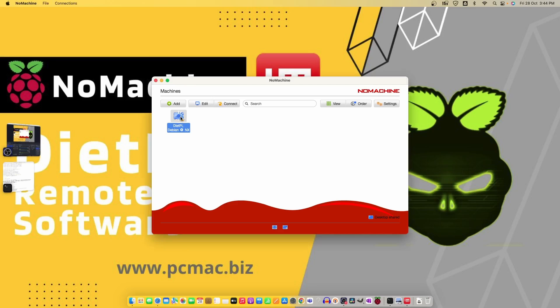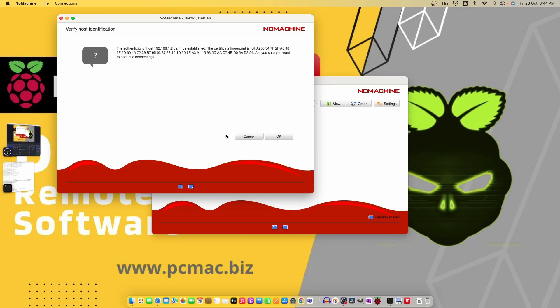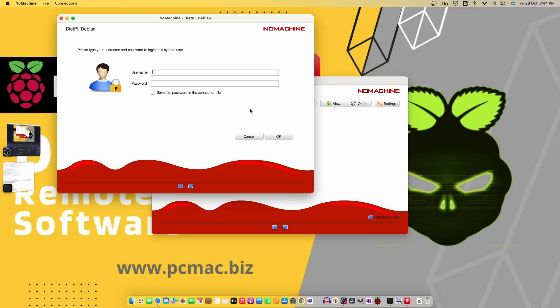When we double click on it, it will try to connect to the DietPi and it says the authenticity of host can't be established, the certificate fingerprint. You want to continue connecting? So let's click on OK.